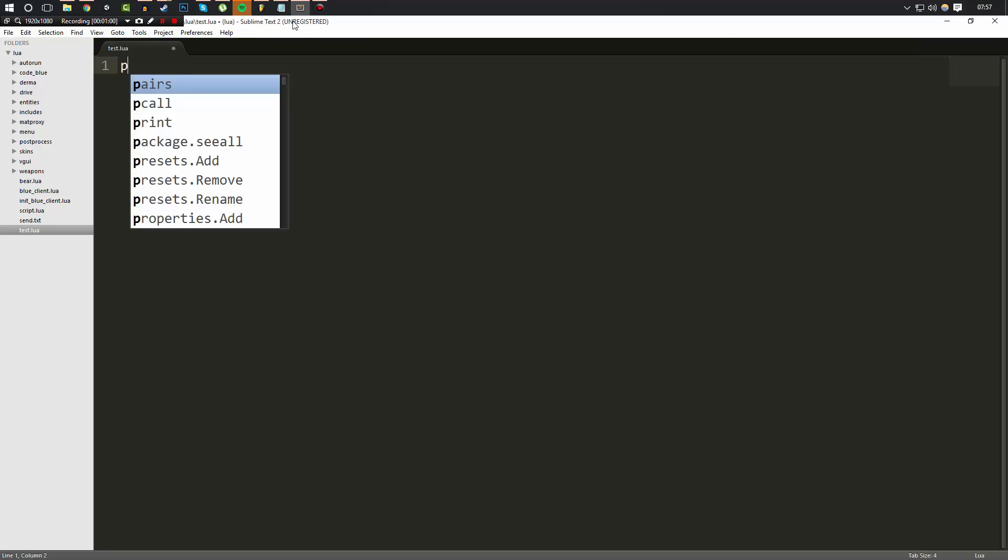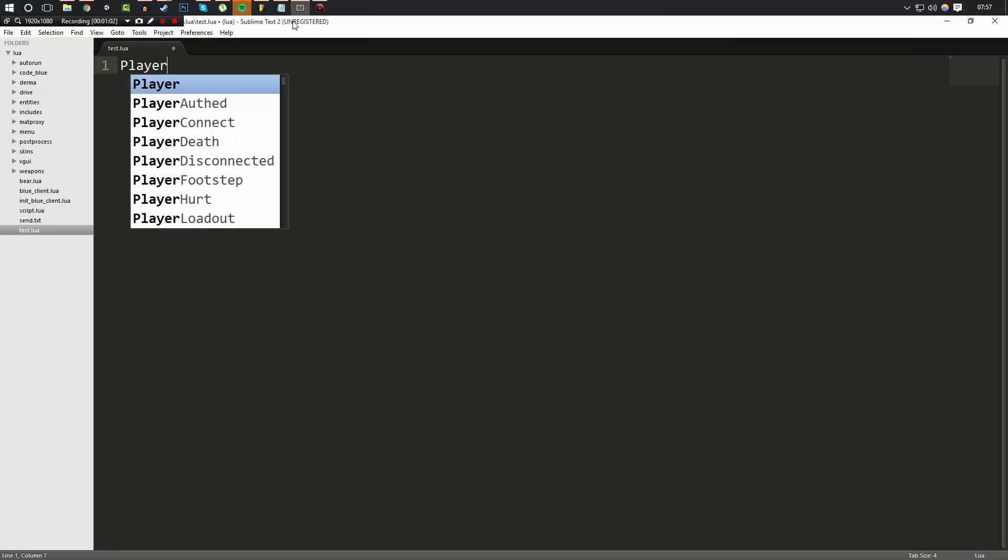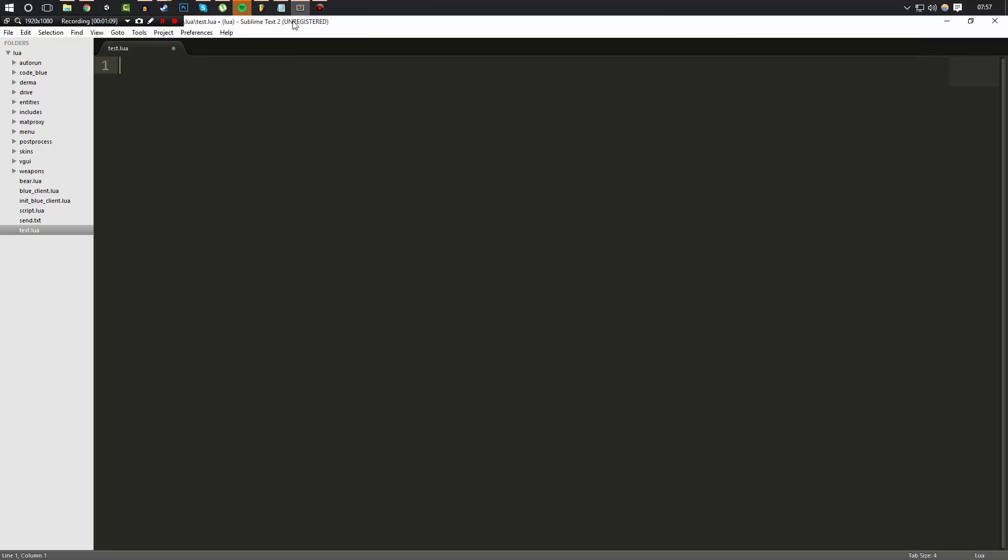So let's say for example we had the player spawn hook. Any code that's linked to that would be executed whenever a player is spawned. So yeah, I hope that makes sense. But anyway, enough of that, we're going to be doing the HUD painting today.